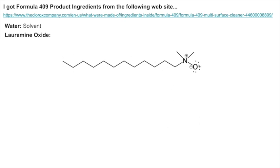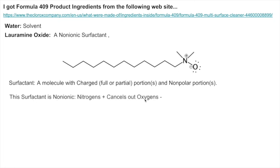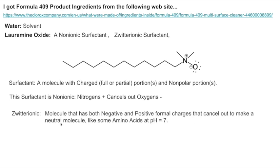Lauryl amine oxide has a long fatty chain and some charge up top, but the charges cancel each other out — this is called a non-ionic surfactant. A surfactant is a molecule that has a charged or partial charge portion and also a nonpolar portion. This surfactant is non-ionic because the nitrogen and the oxygen cancel each other out — it's also called a zwitterionic surfactant. A zwitterion is a molecule that has a positive and negative formal charge that cancel out, so the molecule overall has no charge but has formal charges.